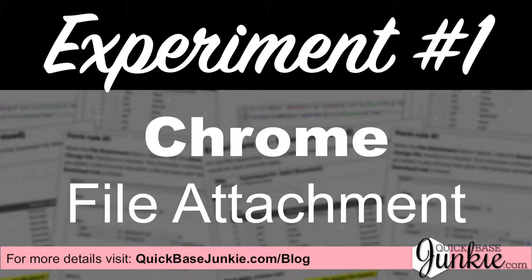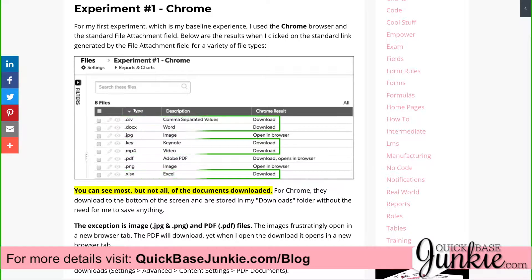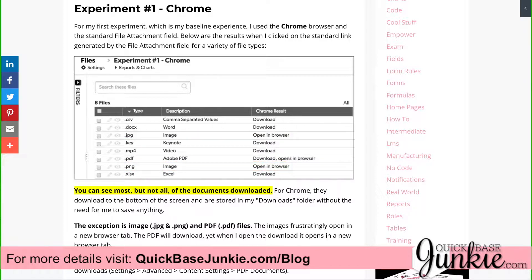For my first experiment, I used the Chrome browser and the standard file attachment link to download the files. The results were okay. Most of the files downloaded, but the images opened in a browser window, which is highly undesirable. And while the PDF did download, it too opened in a browser when I opened it.